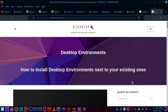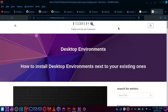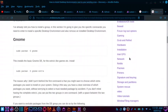Welcome back friends. In today's video we will try to install one of the desktops available in EndeavourOS. I have opened this web page, discovery.endeavouros.com, which is their forum. In the forum there are instructions on how to install desktop environments next to your existing ones using the terminal, with separate terminal commands for different desktops.